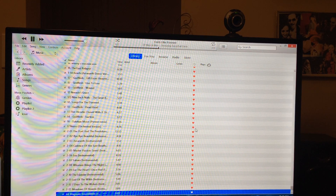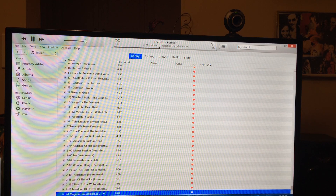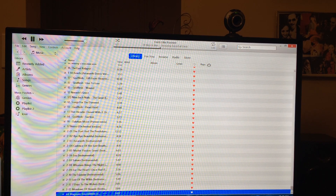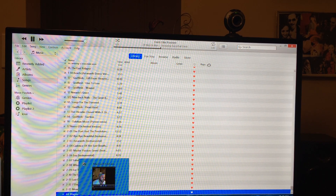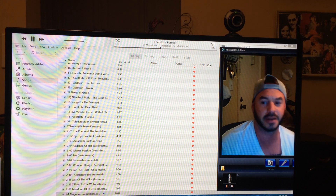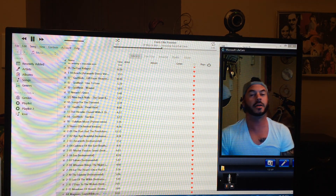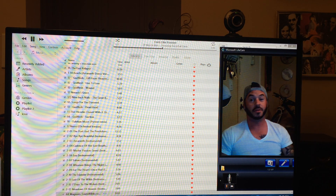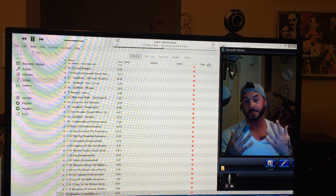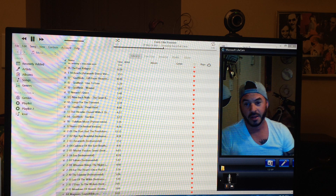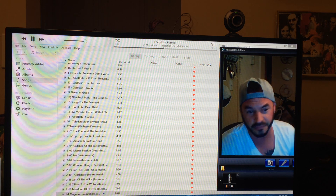Now you're left with every song that you had on there with a good link, and you don't have to worry about going through and messing with all the other files. There you go. Rock on.